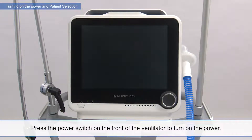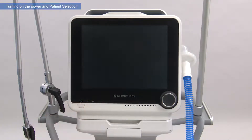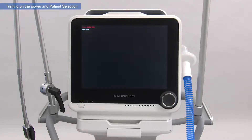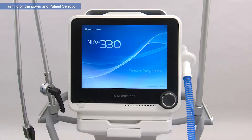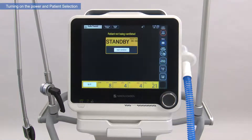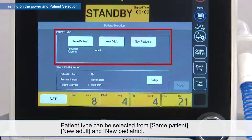Press the power switch on the front of the ventilator to turn on the power. Make sure that the patient selection window appears after the start-up screen. Before starting ventilation, select the patient type on the patient selection window. Patient type can be selected from same patient, new adult, and new pediatric.